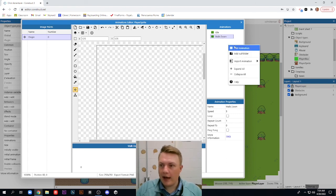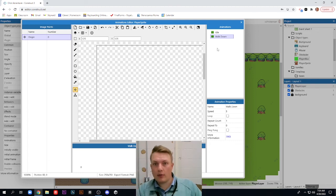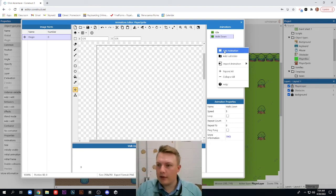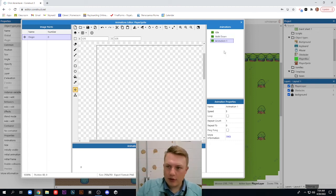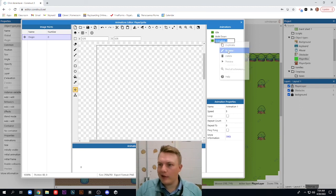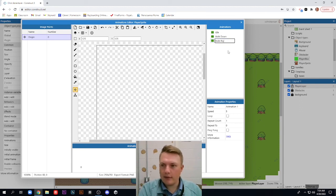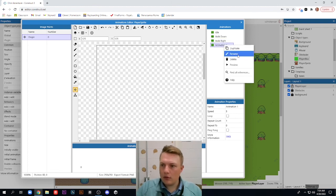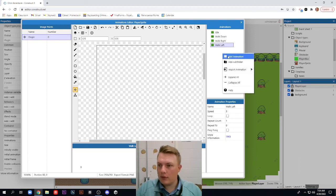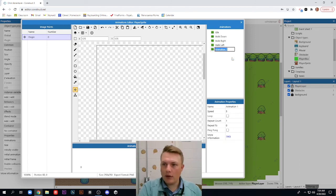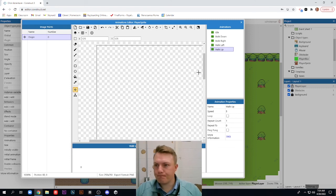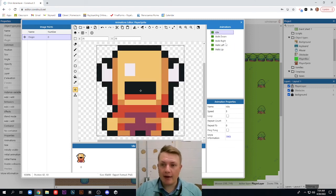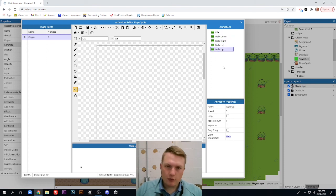And we're actually going to add in three more. So we're going to have walk down, walk right, left, and up. So add animation, rename. And I'll probably just edit through this so it goes fast. Walk right, walk left, walk up. So here we are. I have my five animations. Idle's already set up. Walk down, right, left, and up. We're going to put those in now.